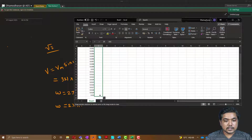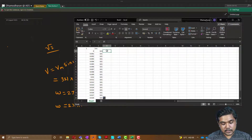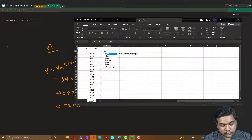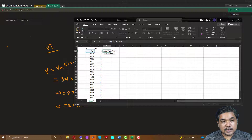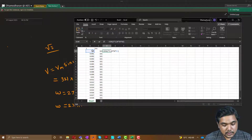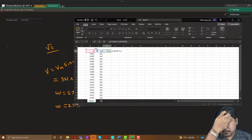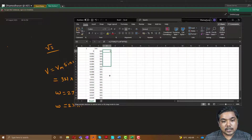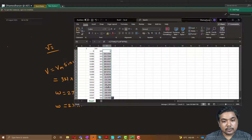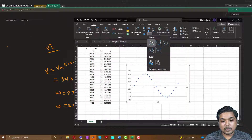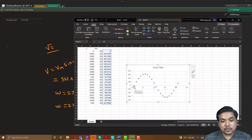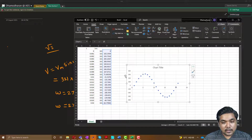I drag Vm down and now formulate the sine wave formula: it is equal to sin(2 × 3.14 × 50 × t), then multiplied by Vm which is 321. Pressing enter gives the voltage values, and dragging gives the complete sine wave. I insert a scatter plot and you can see it is a 321 volt peak sine wave with about 10 samples on the positive side and 10 on the negative side.